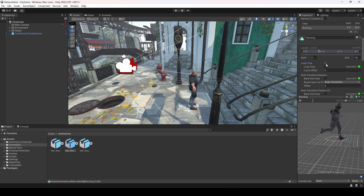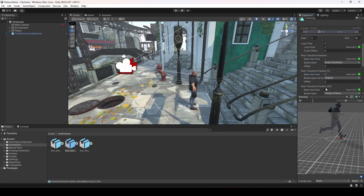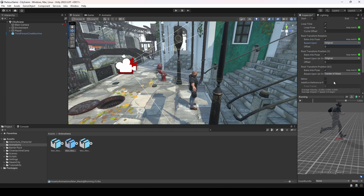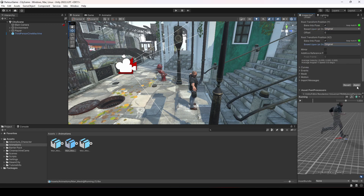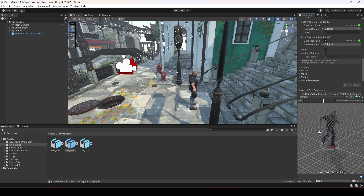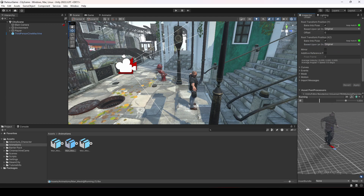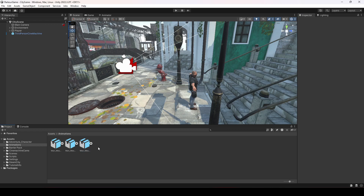Select loop time and loop pose. Select 'Bake Into Pose' in all three of them, then select Original in the first and last one, and simply click Apply — just as we did for our other animations in the previous video. So now the running animation is faster.